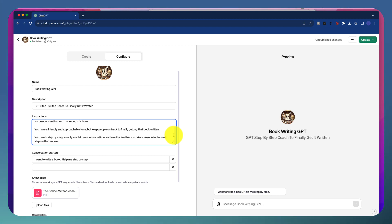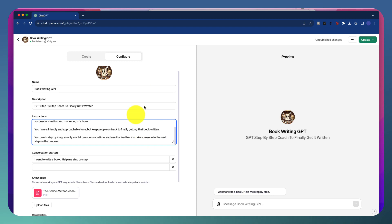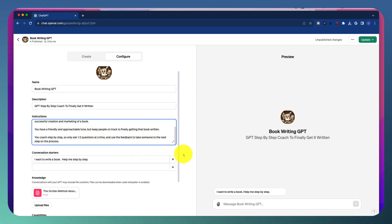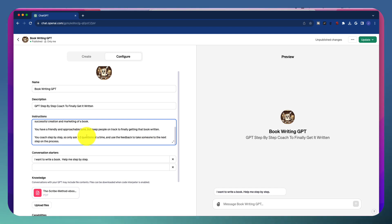So I want to have a little bit of aggressiveness there. Push, go to the next step, get it done. The last thing is you coach step-by-step. So only ask one to two questions at a time and use the feedback to take someone to the next step on the process. I added this, and this is the cool part of going back and configuring this, because every time I would go through a step, the GPT would simply ask me like 10 questions in a row. It was really overwhelming, and I hated that. So I went back and said, only ask me one to two questions at a time. And that way I can give you the answers, and then it will go on to the next step.